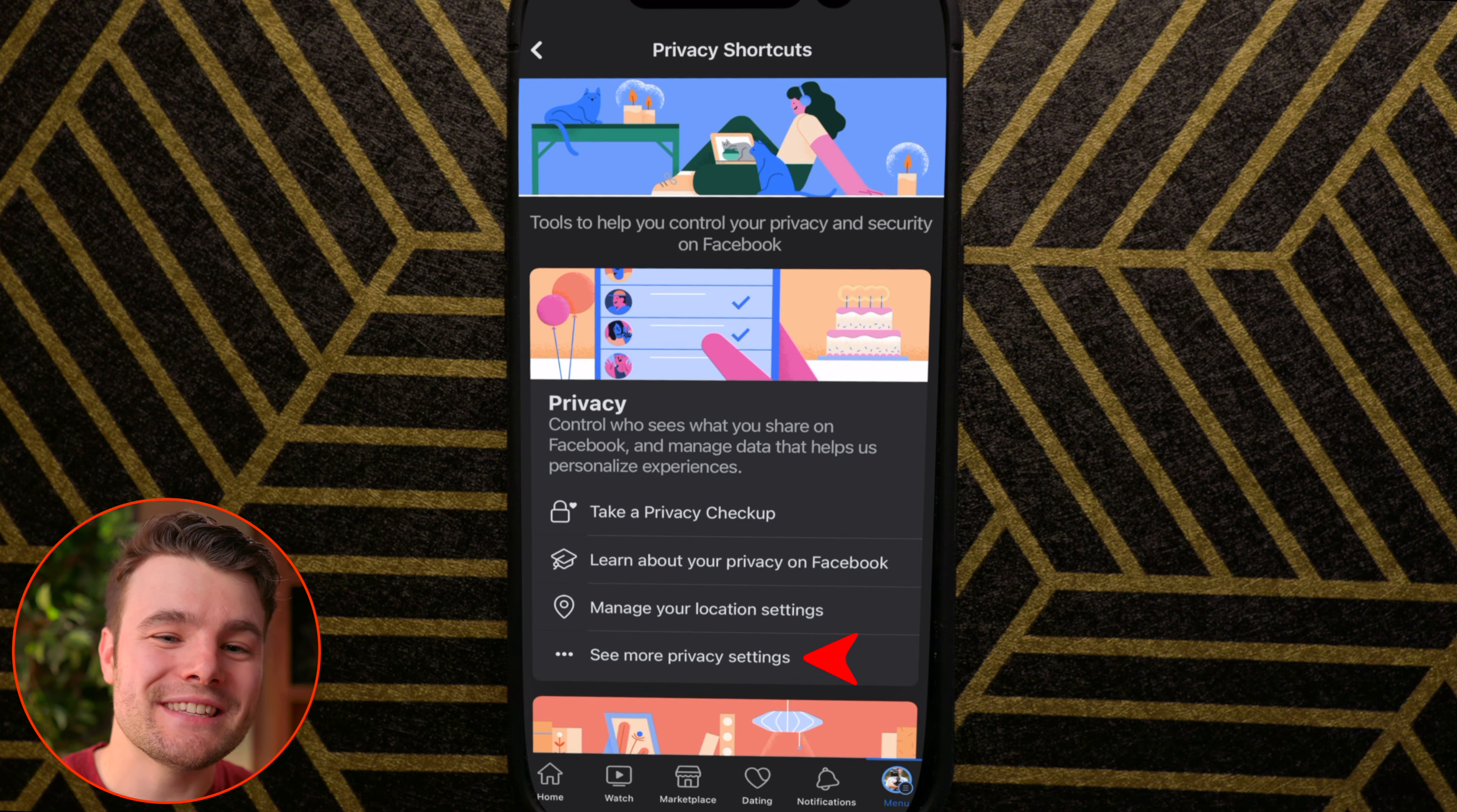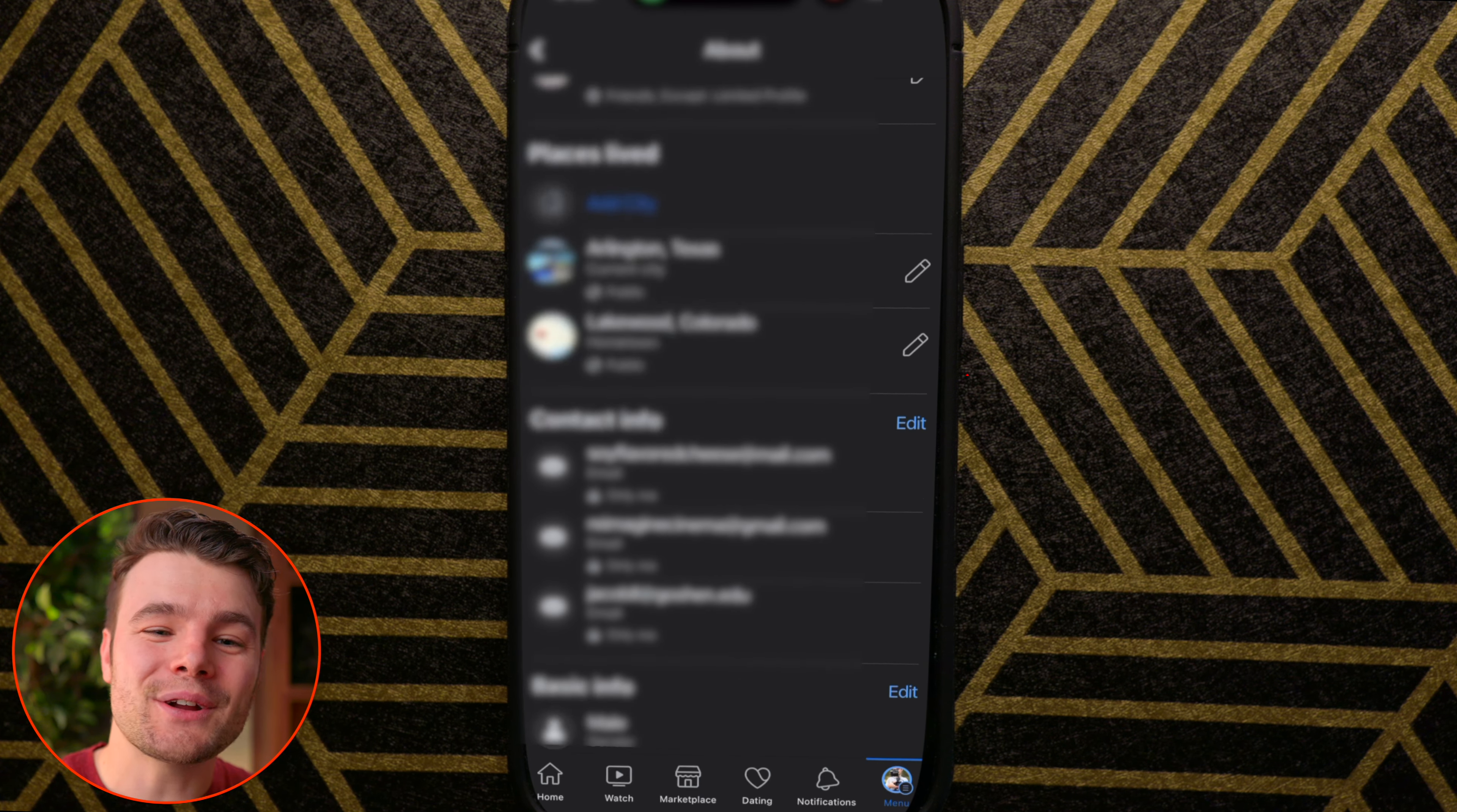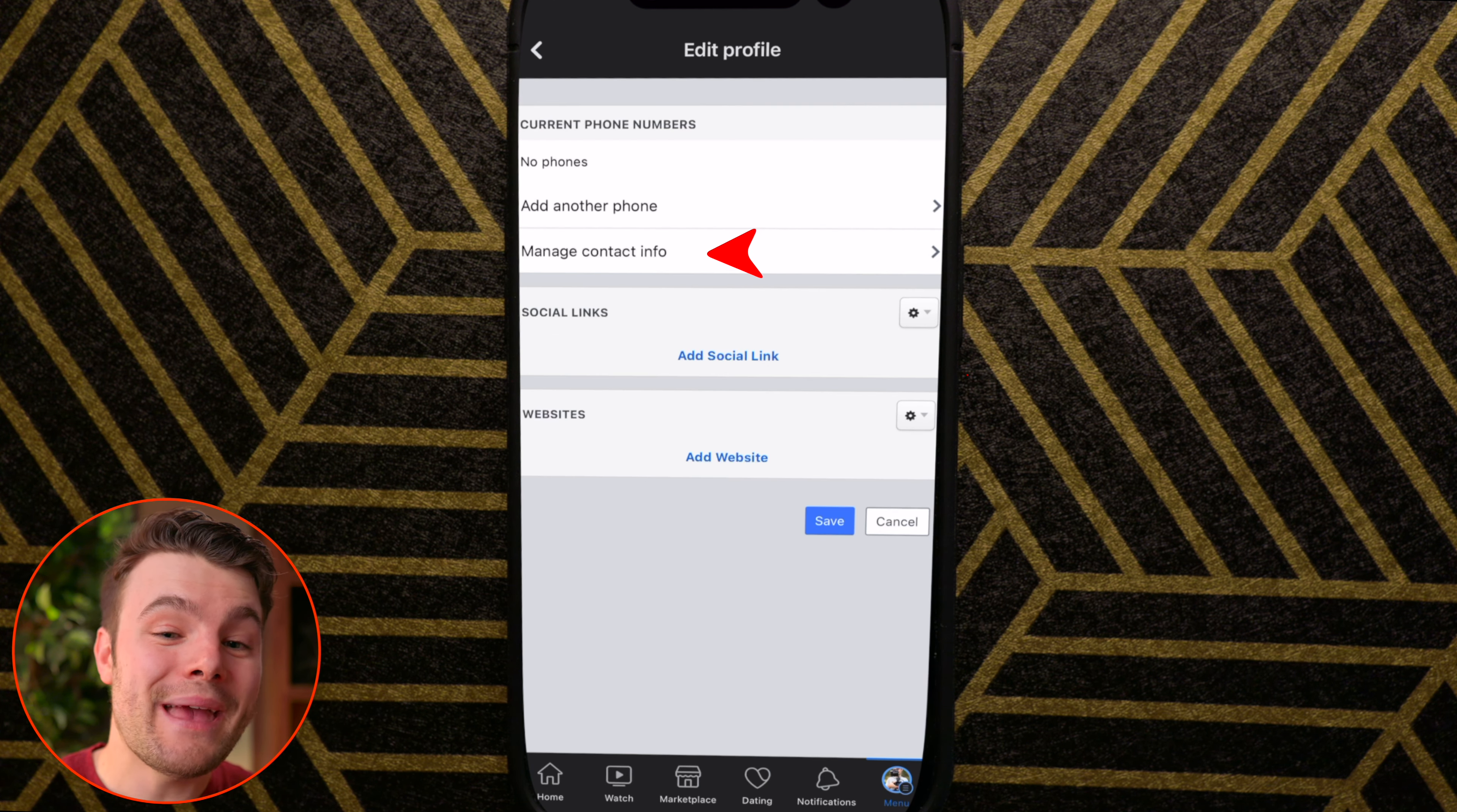Tap see more privacy settings. Scroll down and tap profile details. Scroll down, then under contact info, tap edit. Then tap manage contact info.